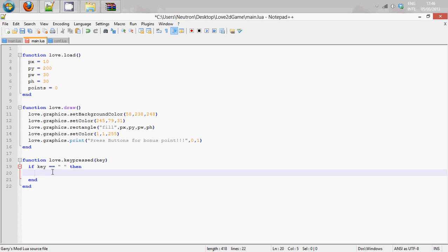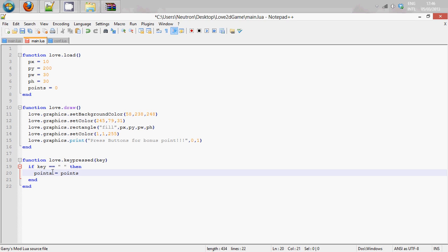So if then, we are going to do points equals points plus one. So this is basically adding one to points.